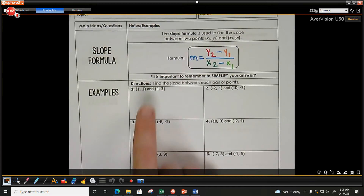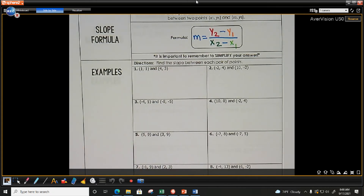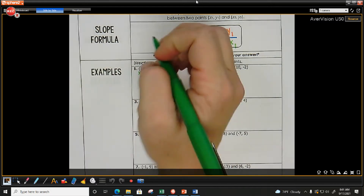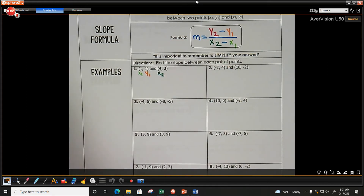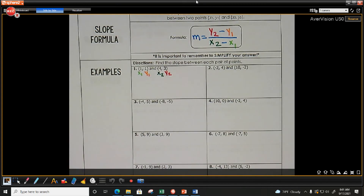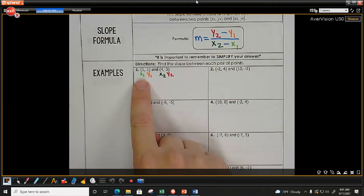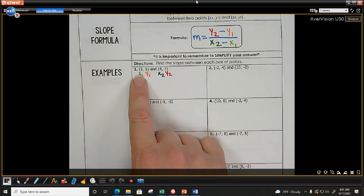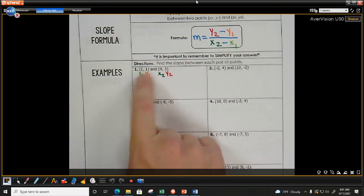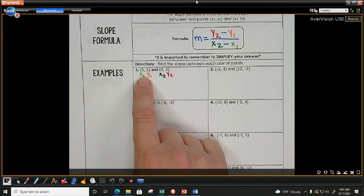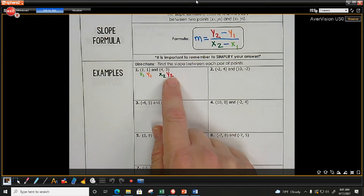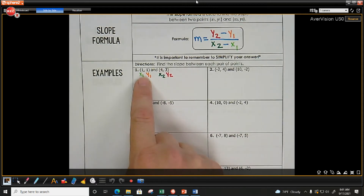Label your ordered pairs x1, y1 and x2, y2. It doesn't matter if you flip which pair is first or second, but you cannot mix them — if you identify a point as point one, both its x and y must have a subscript of one. Ordered pairs are always written x, y — so it's always x1, y1, x2, y2.